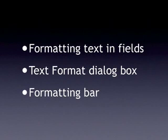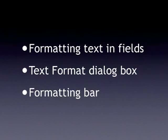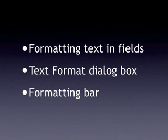You'll learn how to format individual bits of text within fields. You'll see the Text Format dialog box, which is a handy place to find all the text formatting commands. And you'll learn where to find the formatting bar and how you can use that instead of menus, if you prefer.